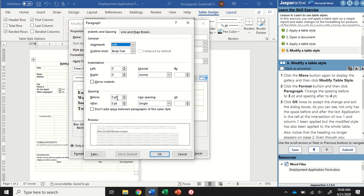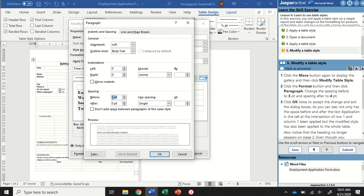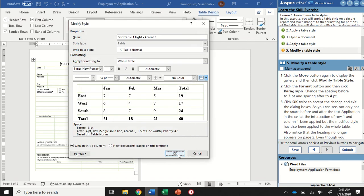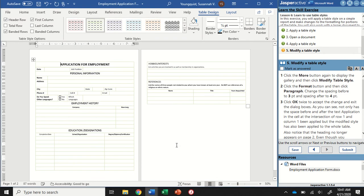In the paragraph section, which just applies to my table, I want to change the spacing before to three points and the spacing after to four points. Here is our spacing section. If I click up, it's actually going to go up to six because they move in increments of six. For this, I just have to select it and type in a three. Then for after, I'm going to select and type in a four. Then I'm going to click OK and OK again.